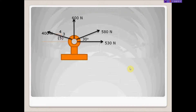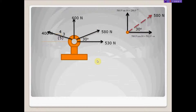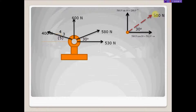Let's resolve the first force. I'll create a component diagram — the force itself is shown as the red dotted line. The horizontal component will go to the right and the vertical component will go up. Because this force is in standard position with the angle measured from the horizontal, I can use cosine: the horizontal component equals the magnitude multiplied by cos 30°. The magnitude is 580 newtons, so that gives the horizontal component.